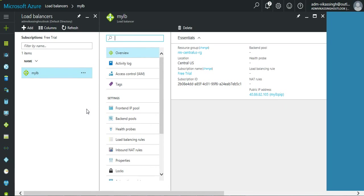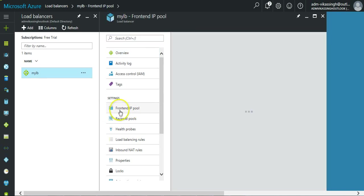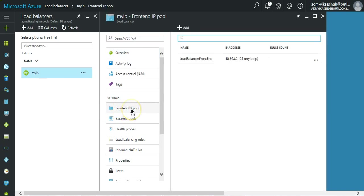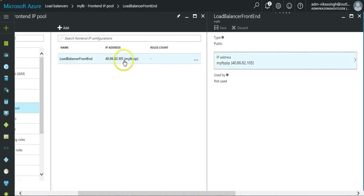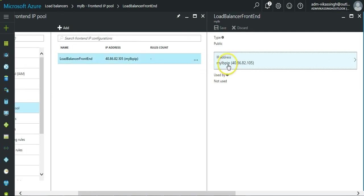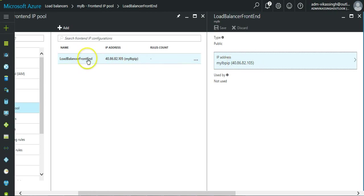We click on this and we need to configure some settings for the load balancer to work. The first one is front-end IP pool. This is selected by the load balancer automatically when we create the public IP for the load balancer. You can see the IP here, the public IP.